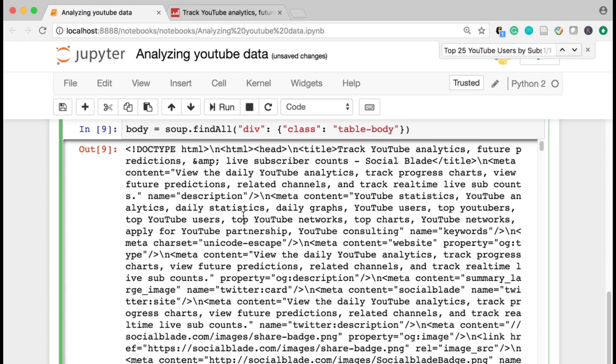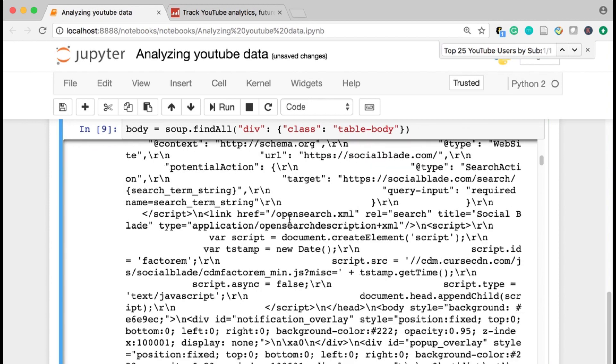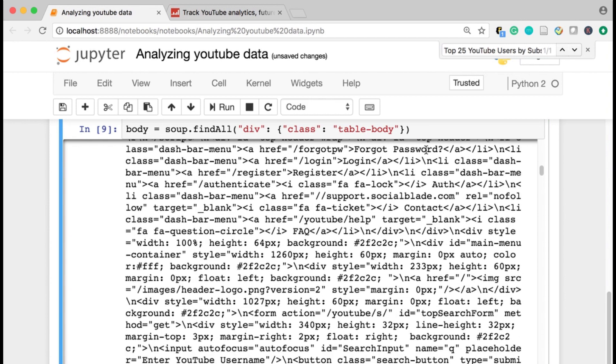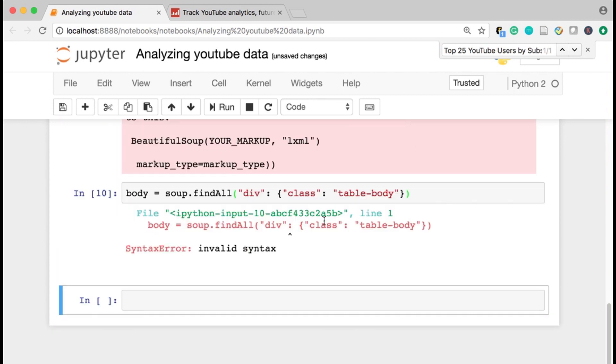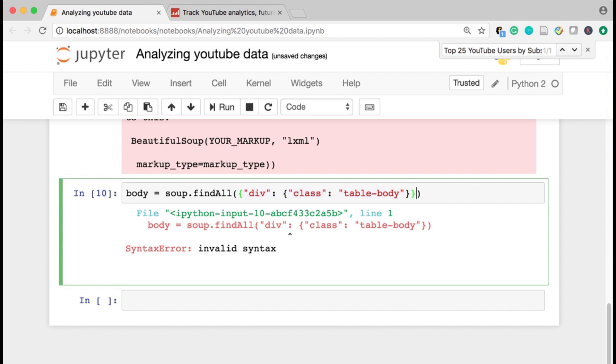But I really want this body information, I really want to find the information where that table exists. And by inspecting this HTML before, I found that it lives in this table body. What you're going to have to do when you do this with other data is look in here and see where the information that you want actually lives so you can grab it. But I know that this information lives in divs with a class of table body.